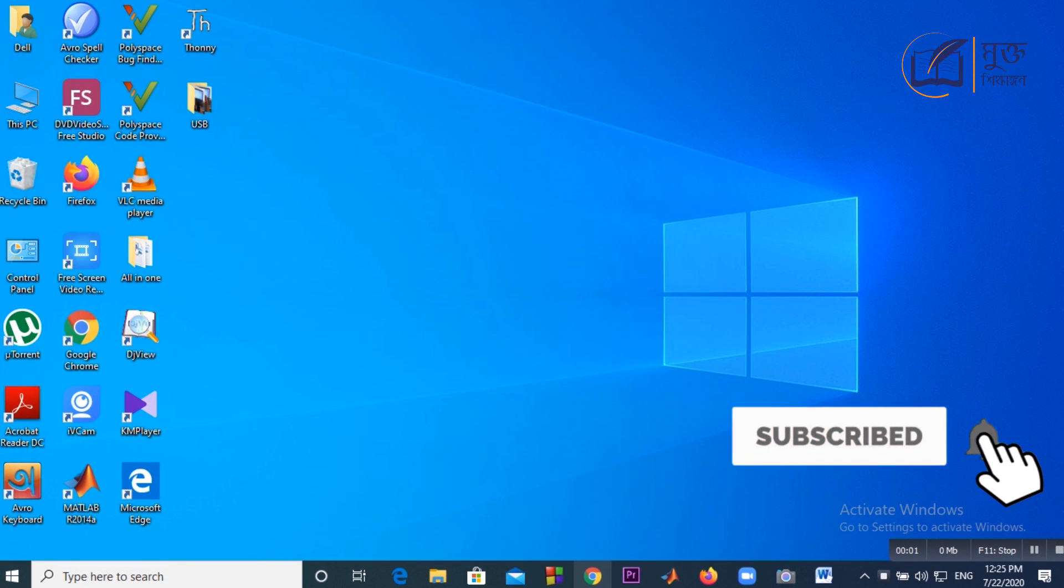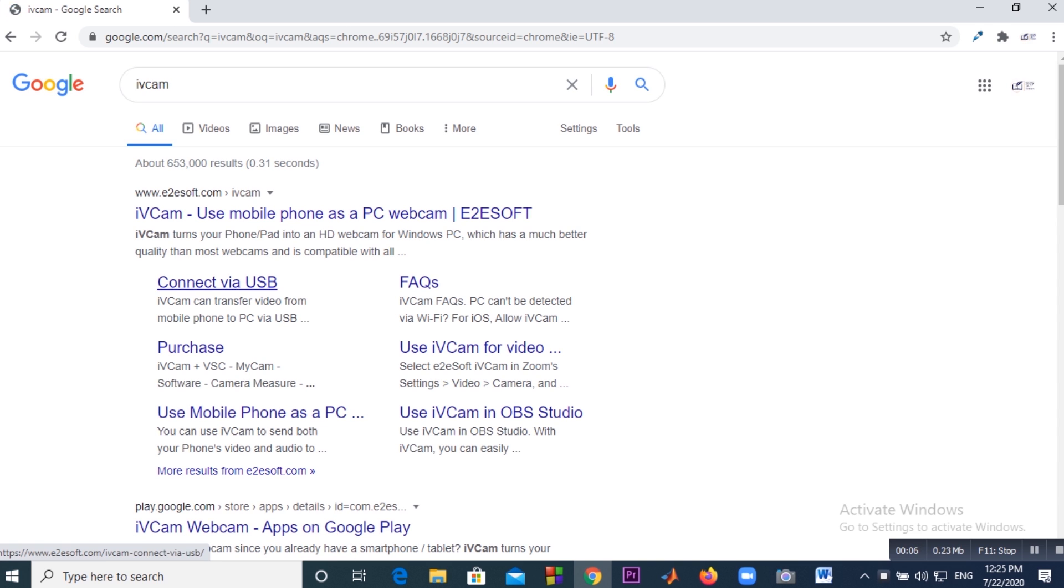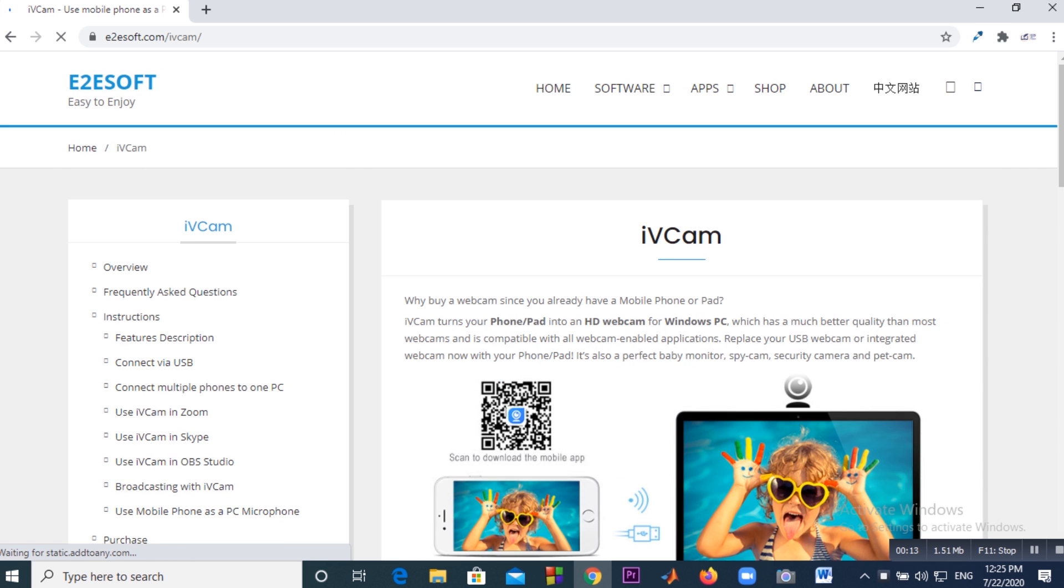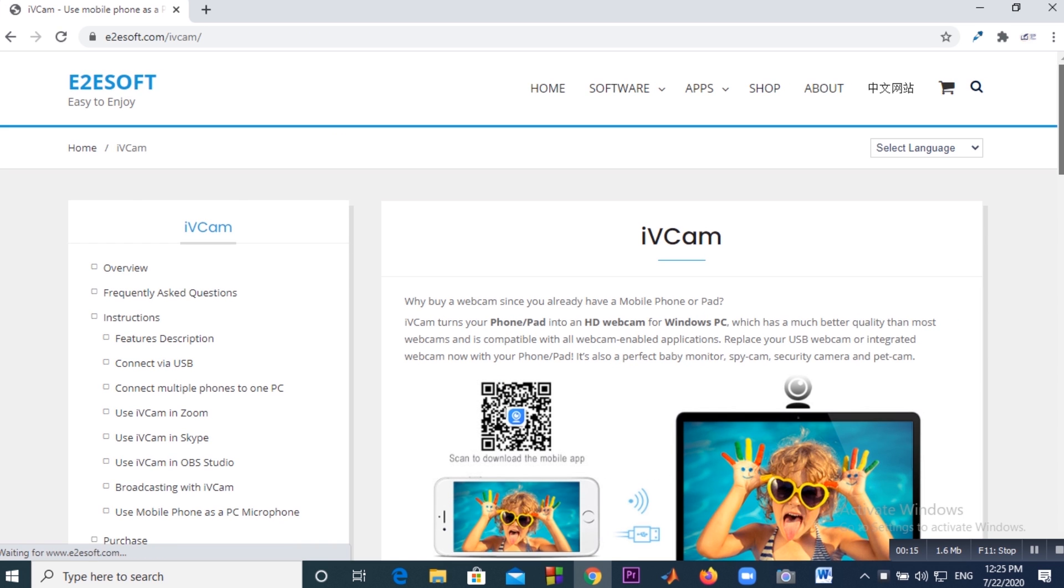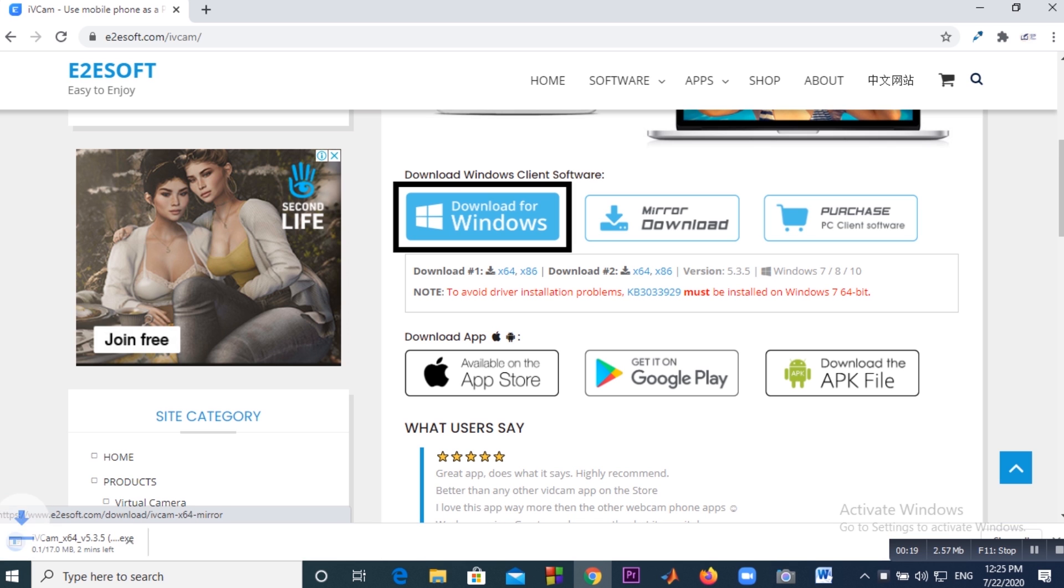Then we have to download the same software for Windows laptop. Here we use laptop as client. So click on the download link download for Windows. After downloading the software, just install it.